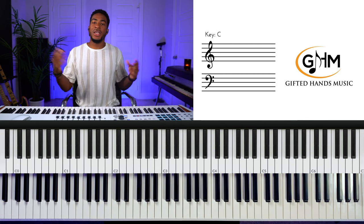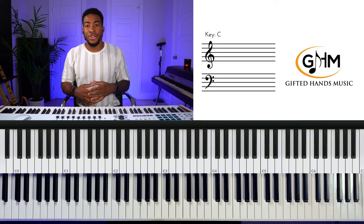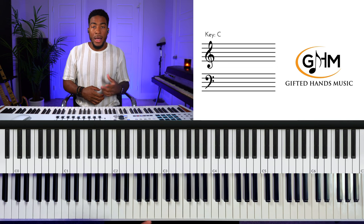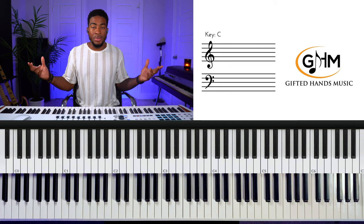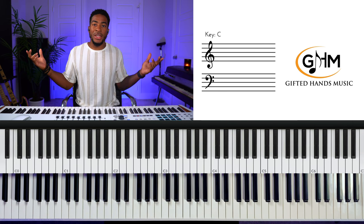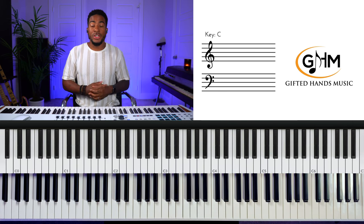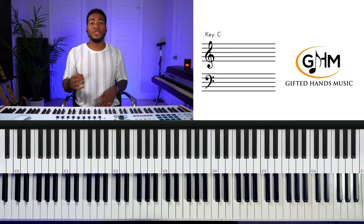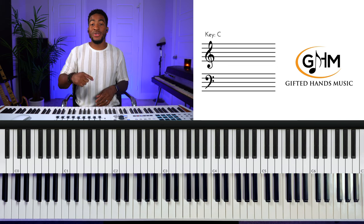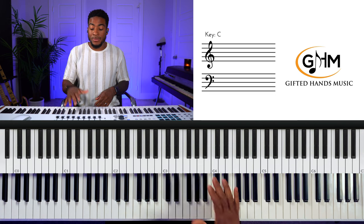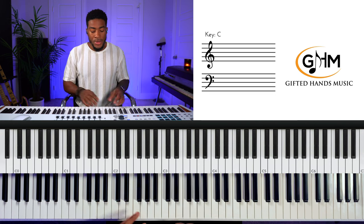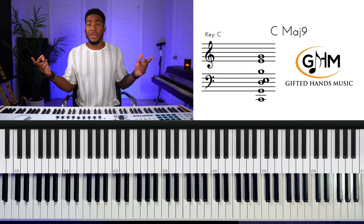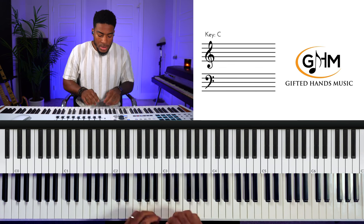Pretty much any gospel song written in a major key is going to be using the Ionian mode. That's really easy — you probably already know it. The major scale is the first scale most musicians learn. But I want to show you a couple of extra ways this scale is used in gospel that you might not be familiar with. Let's use a song example: 'Great Is Your Mercy' by Donnie McClurkin.